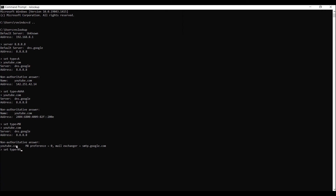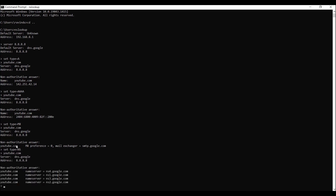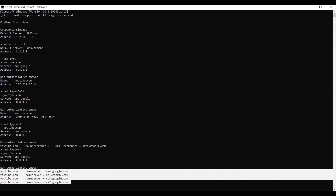Now I need to look at the name server record of youtube.com. Type 'set type=NS' and press Enter, then type 'youtube.com'. You can see the results — the name server records of youtube.com are ns1, ns2, ns3, and ns4 at google.com. Those are the name servers of youtube.com.